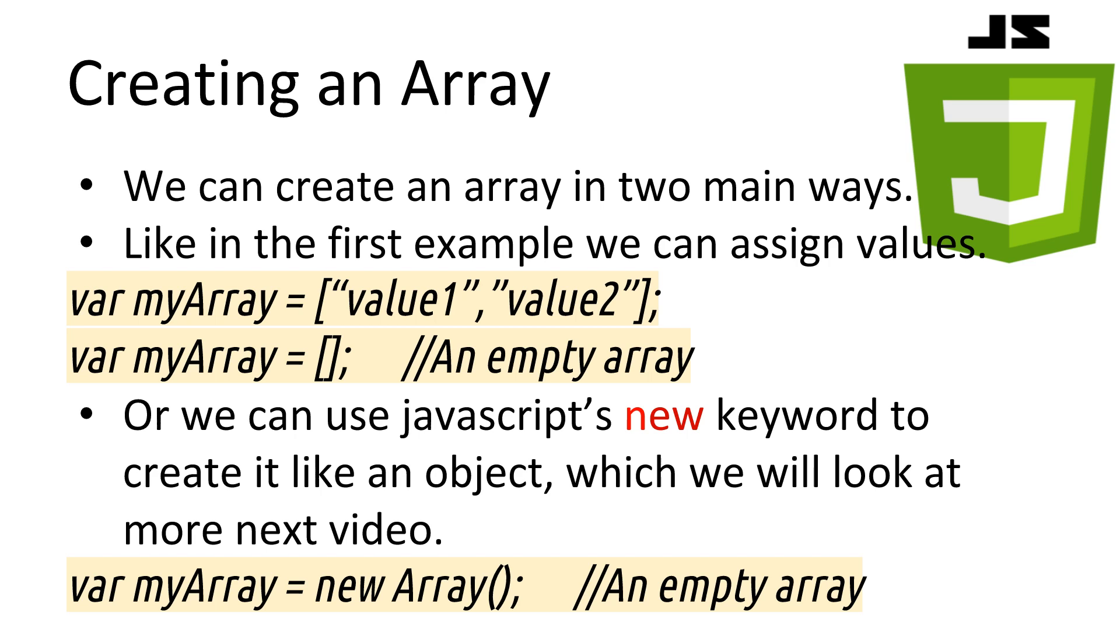On the second line, we create an empty array and overwrite the values inside myArray. The second way is to use JavaScript's new keyword to create a new object of array. We'll look more at objects in the next video. I suggest trying to only use the first method in your code as it is more clear and concise. Though when reading code written by others, you may see the new keyword used with an array. So I want you to be aware that it does the same thing.